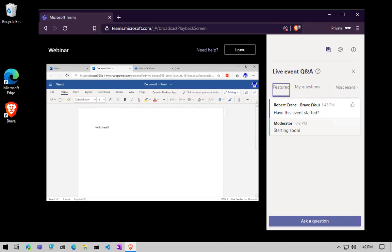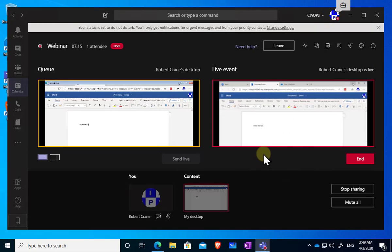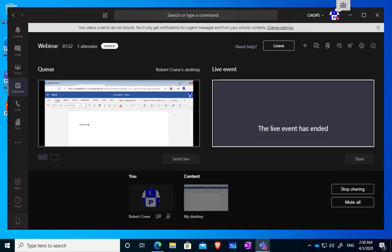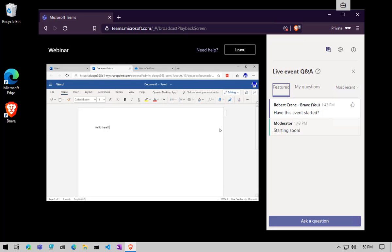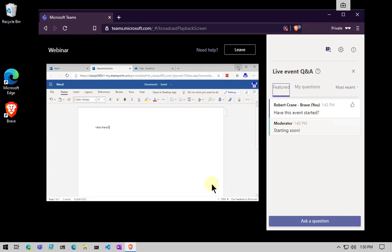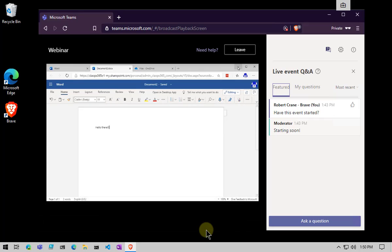I'll pop back to the administration area. I've now finished with my presentation — at the top it shows it's running live with one attendee and I've been running about seven minutes. I'm going to end the session and confirm that. The session has now ended. If I go back to the attendee view, we should see in a short period that the event has ended. One of the other advantages is because of the auto-recording, after the fact we'll be able to come in and view that recording and stream.